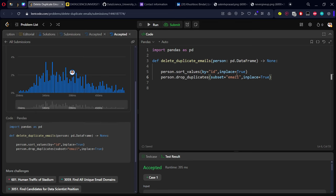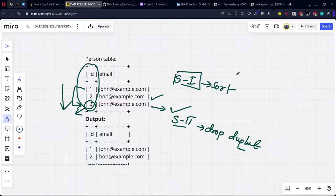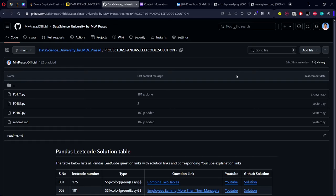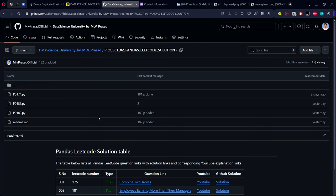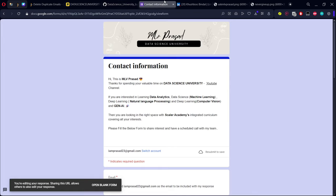The solution will be available in this GitHub link. If you want the link for this repository, please go to the video description. If you want to learn data science, data analytics, machine learning, NLP, computer vision, or generative AI, please fill in this Google form in the description below.